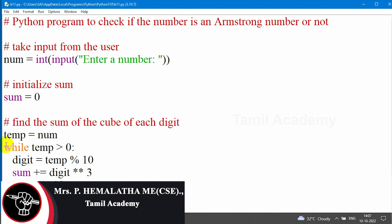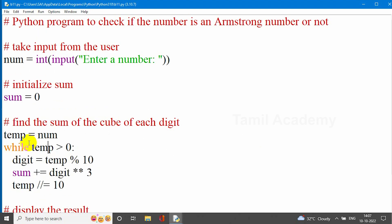First, this number is stored in a temporary variable. Temp is set equal to the input number. You can assign 153 to it. How do we check this number? We check while temp is greater than 0. Since 153 is greater than 0, the condition is true. So we assume the number is 153.